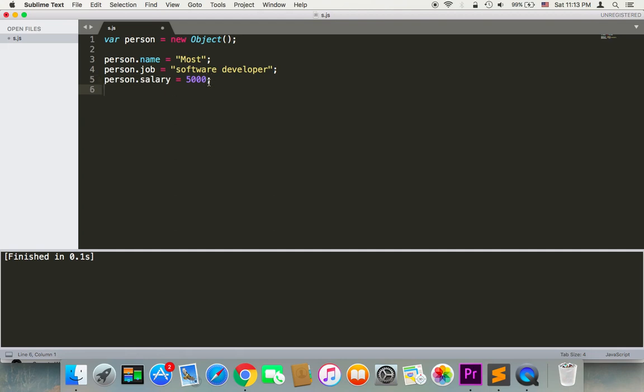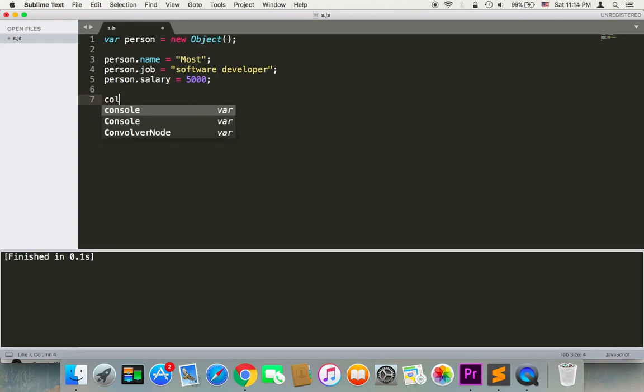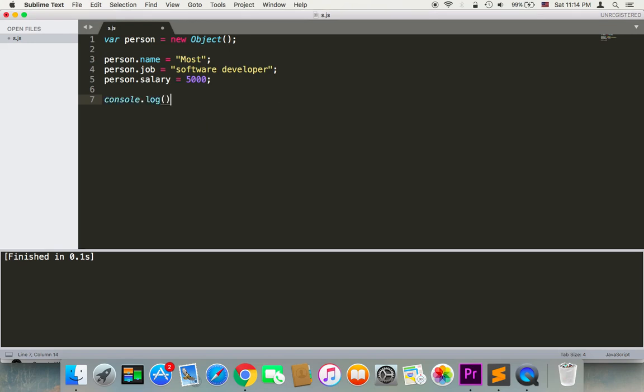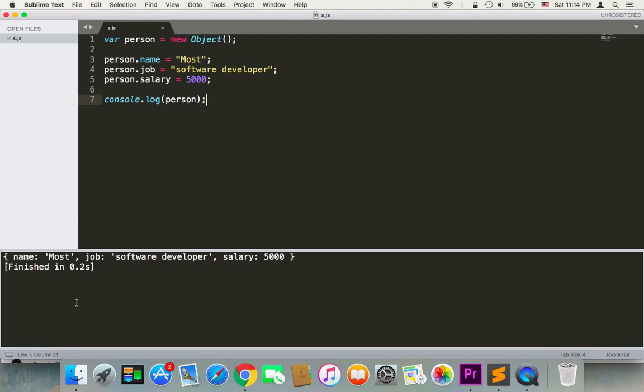Now what I did here is I added these properties to that object, which means if I try to print the object with console.log, as you can see here I'm gonna get the complete object with the key-value pairs - the name, the job and its value, and the salary and its value. This is the first way to add properties to an object.